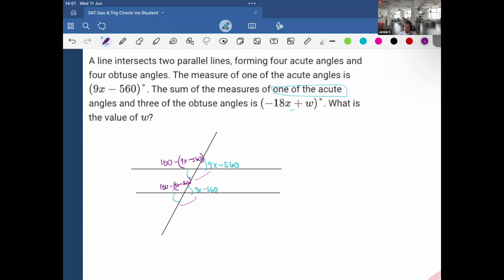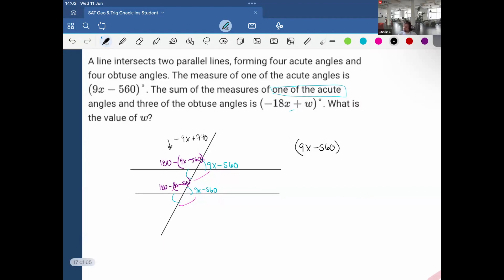The sum of the measures of one acute angle — so we have 9x minus 560 — and three obtuse angles. We already defined what our obtuse angles are. Let me simplify: 180 minus (9x minus 560) gives us 9x plus 740 degrees. So the equation is: (9x minus 560) plus 3 multiplied by (9x plus 740), and this is all equal to the sum they provide, negative 18x plus w.